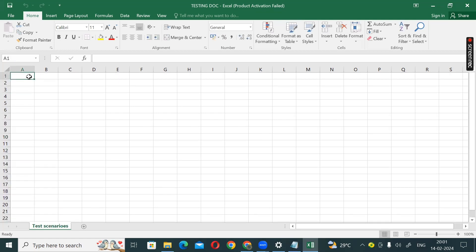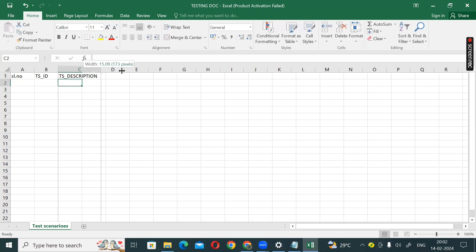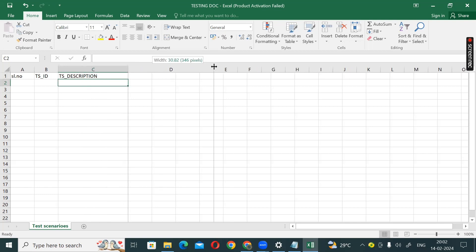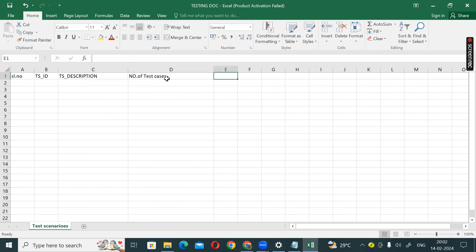Coming to the columns: column number 1 is serial number, column number 2 is TS — which stands for test scenario ID, then TS description (test scenario description), and next, the number of test cases. I will show you how many test cases we have.